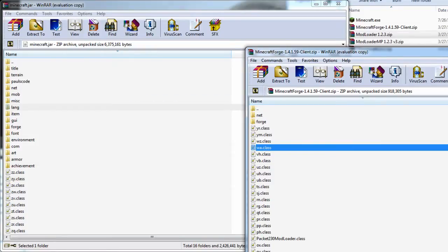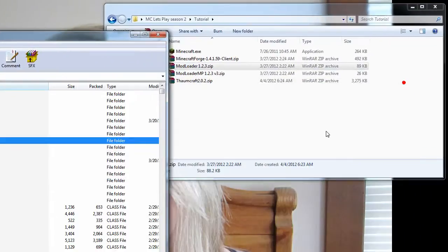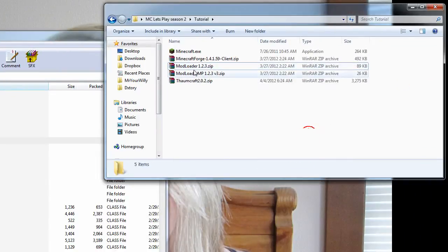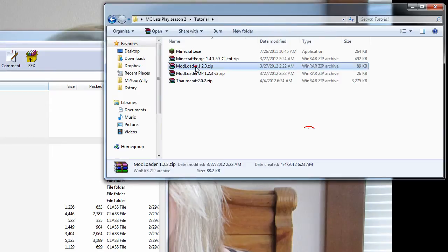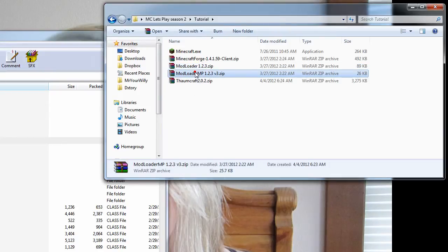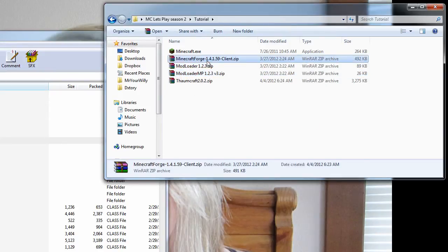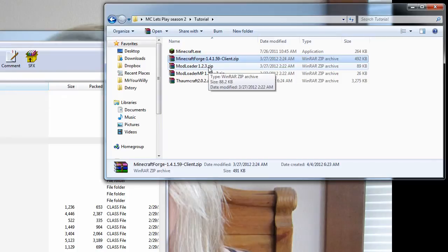Now those three, you have to do in order. You have to do mod loader, then mod loader MP, then forge. If you do it any other way, you could have an issue and it won't work because they overwrite each other. There are certain files that it replaces.